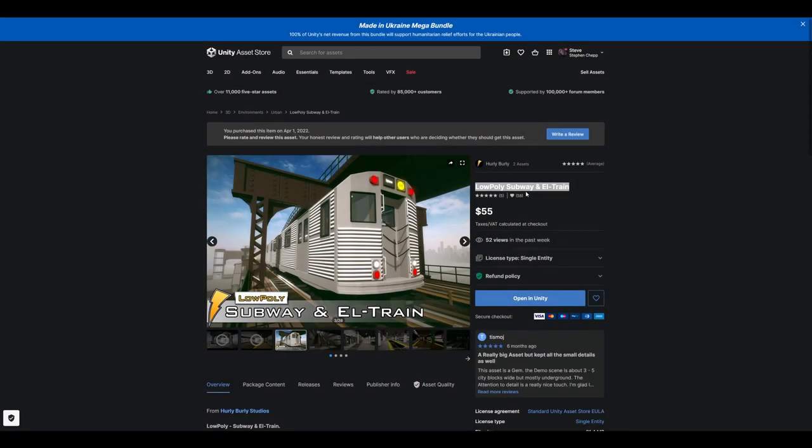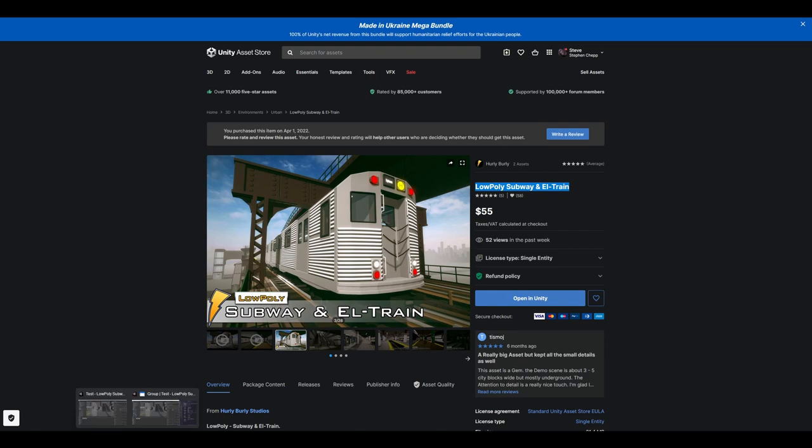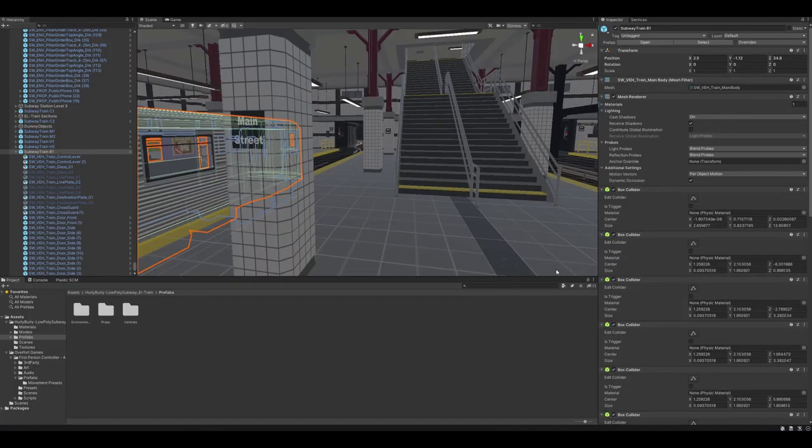First one that we're kicking off with is going to be the low poly subway NL train by Hurley Burley. So, dive right in here. I have the thing pulled up.